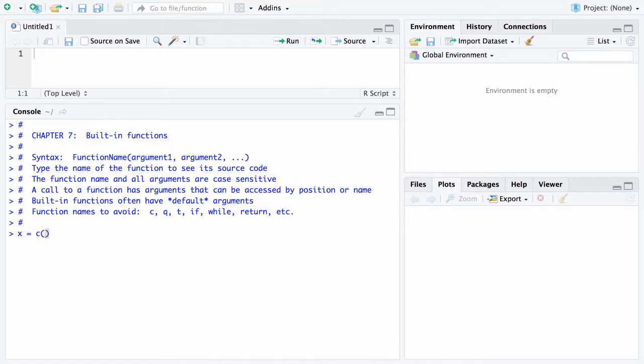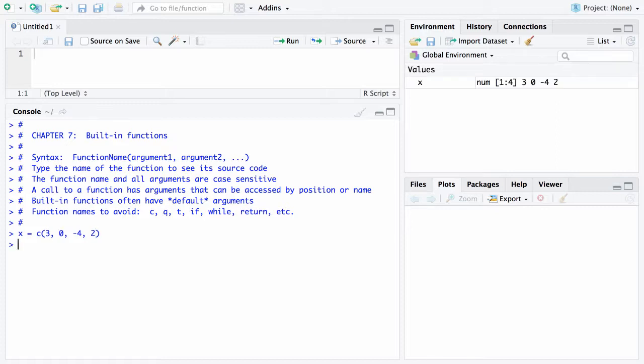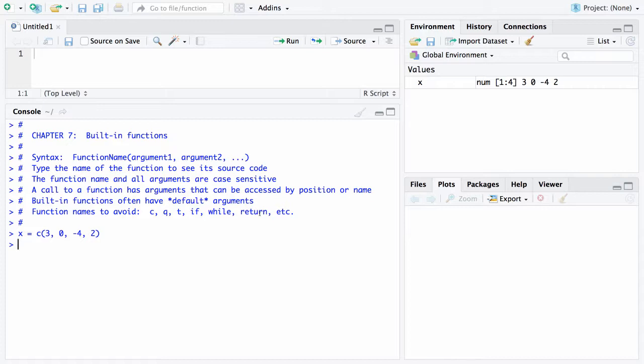Let's go with 3, 0, negative 4, and 2. That should be just fine for a vector x. You can see up here in the upper right, it just got defined 3, 0, negative 4, and 2. And this is a vector. We're just going to run through a bunch of the built-in functions that might apply to this. There it is, 3, 0, negative 4, and 2.